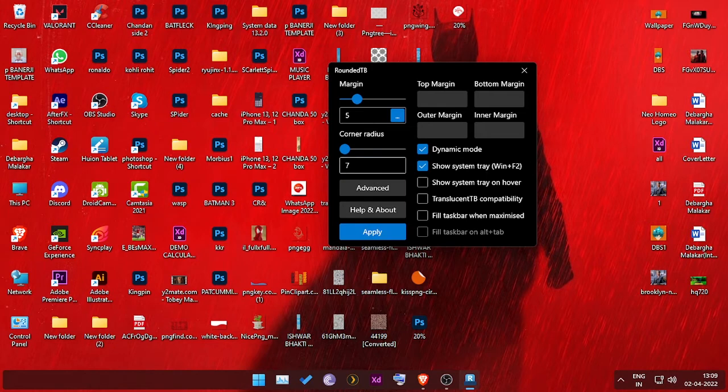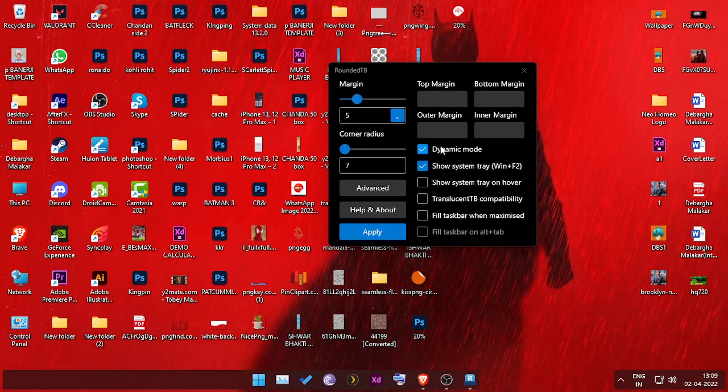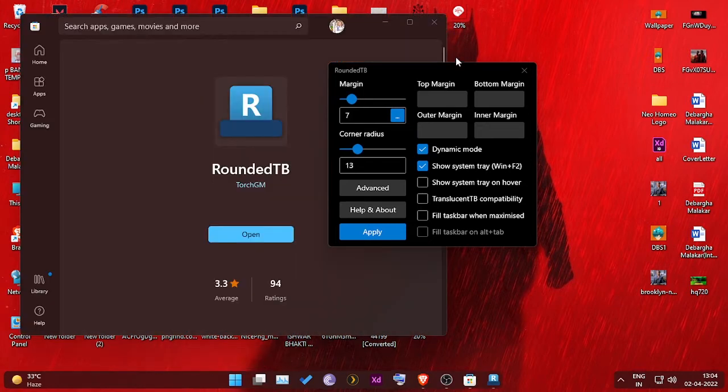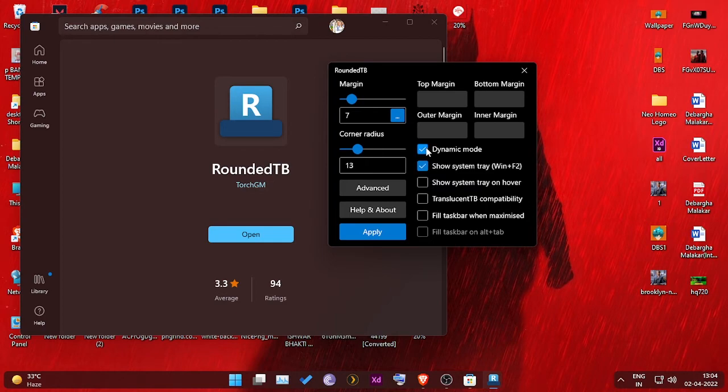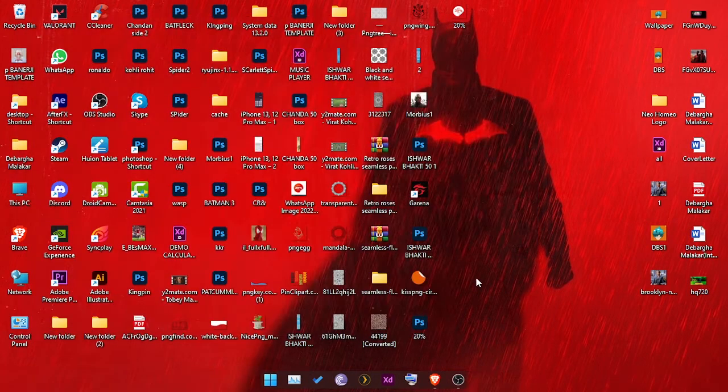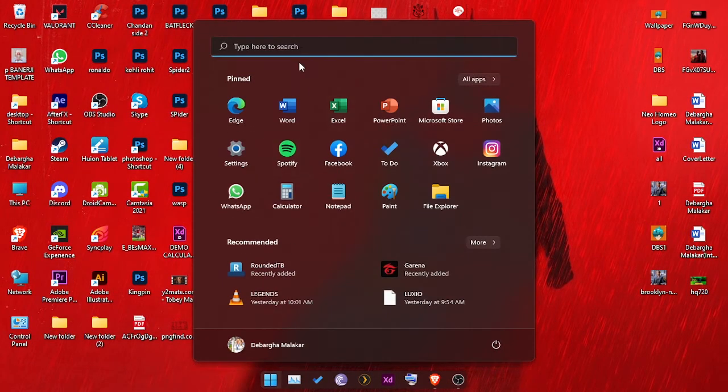Now if you are having any error, just like this, like the left bar is not removing or the widget is still there, no issues about that. Just go to the taskbar settings.